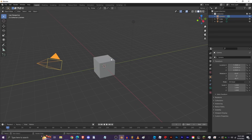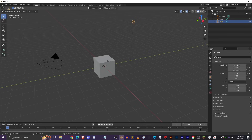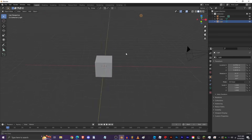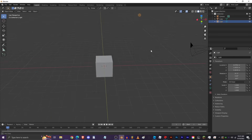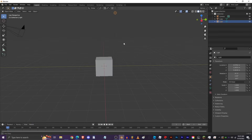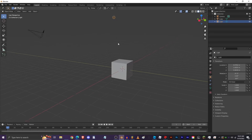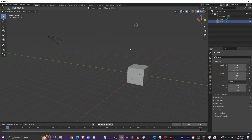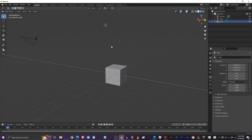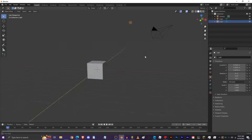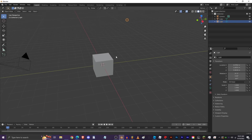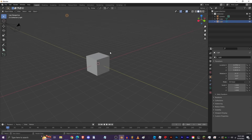If you've used a game engine before, this will be very easy. To look around in Blender, just click the middle mouse button and drag — this lets us look around the viewport and see our different objects. If we hold Shift and do the same thing — middle mouse click and move your mouse — we can move side to side and up and down. This is the main way to get around.